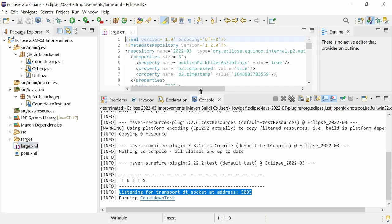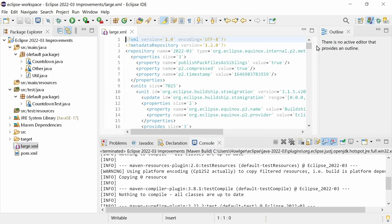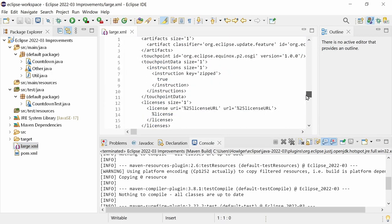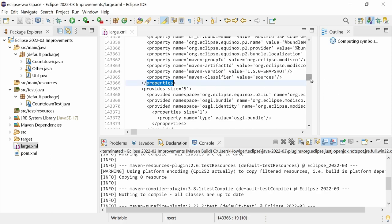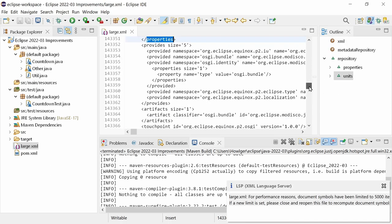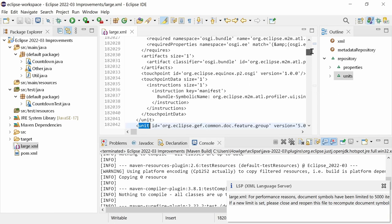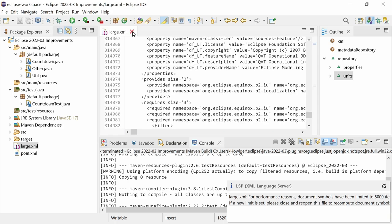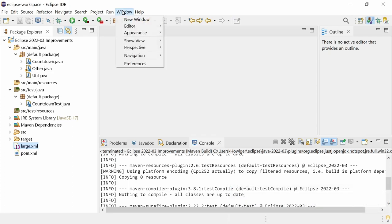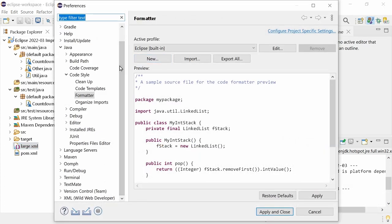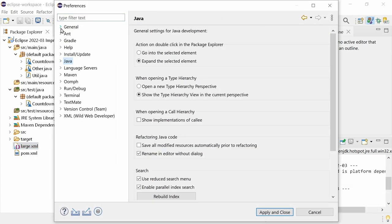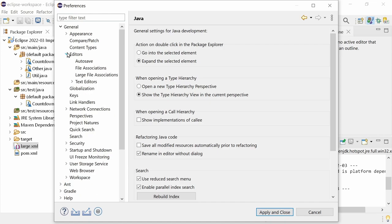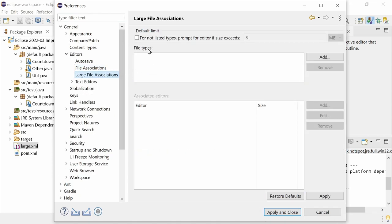Large files of a specific type can be opened with a different editor. In the preferences in General, Editors, Large File Associations,